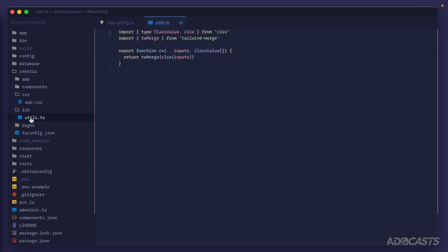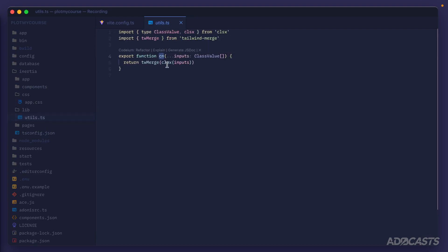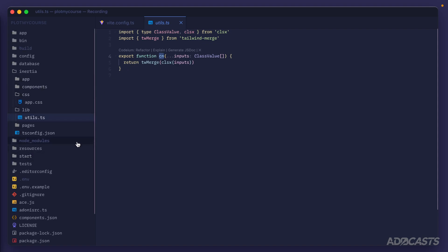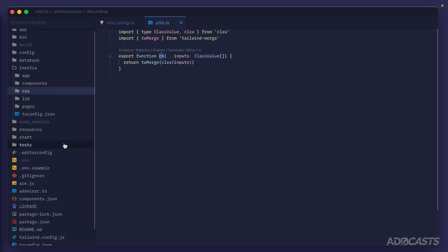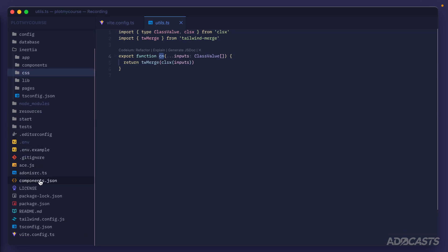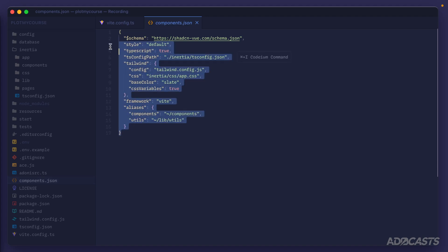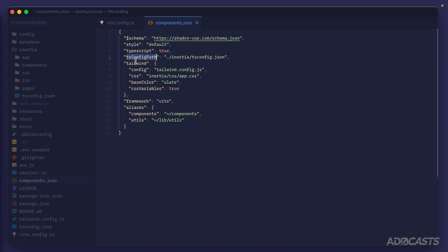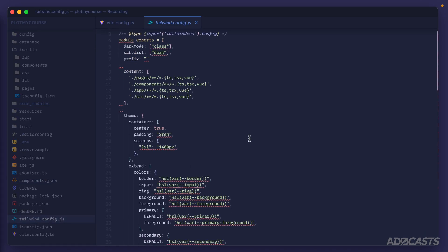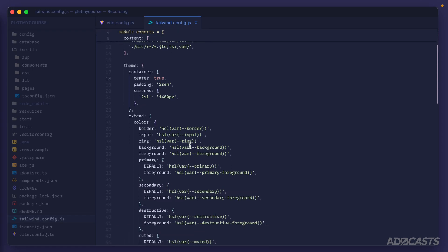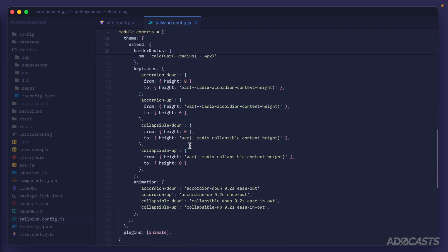We also have a lib directory with a utilities file containing a single 'cn' function for merging classes — used internally by shadcn-vue components. Scrolling further, there's a components.json holding our shadcn configuration: TypeScript, default style, tsconfig path, tailwind config, framework, and aliases. The tailwind.config has also been added, extending colors to use CSS variables and including the animate plugin.